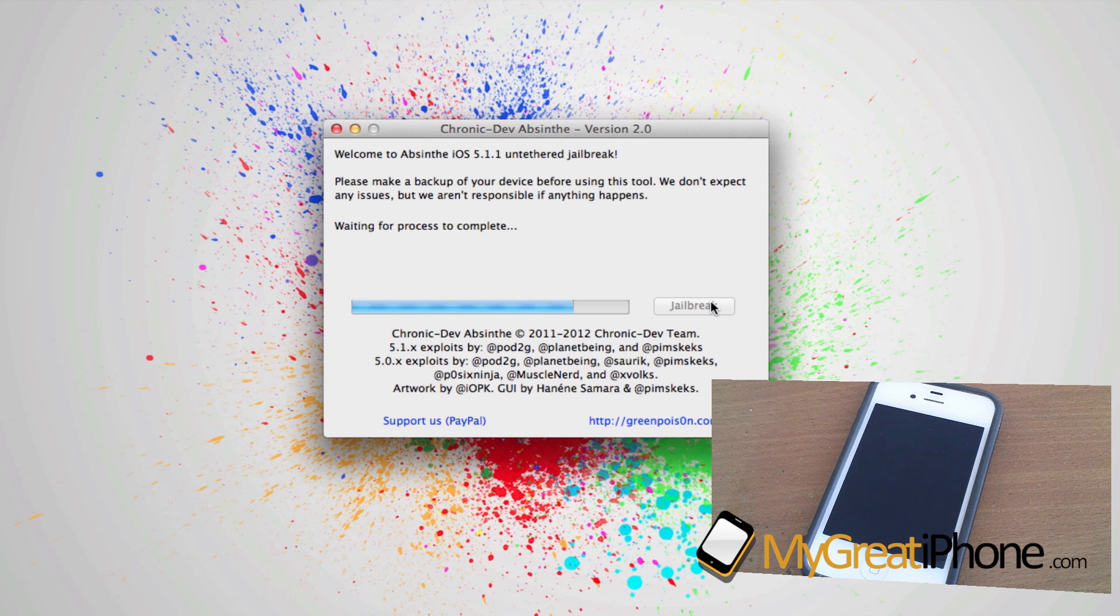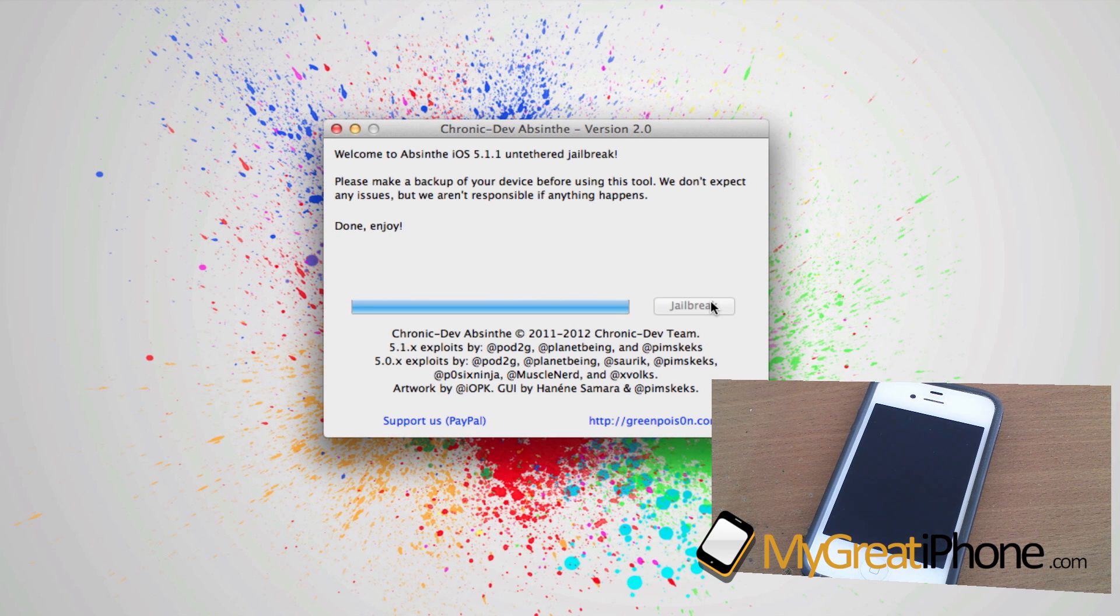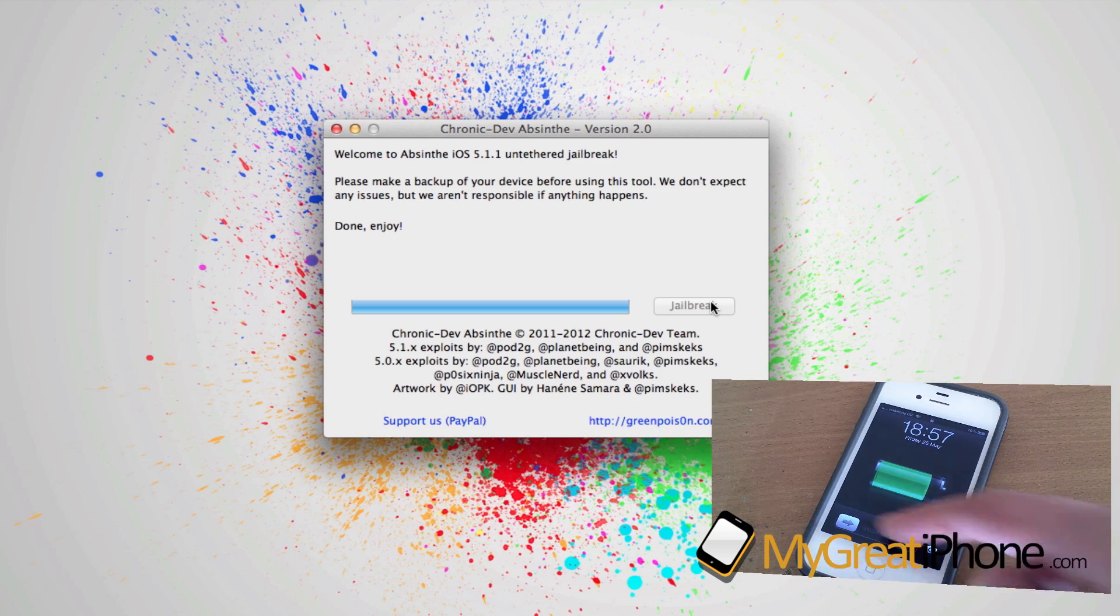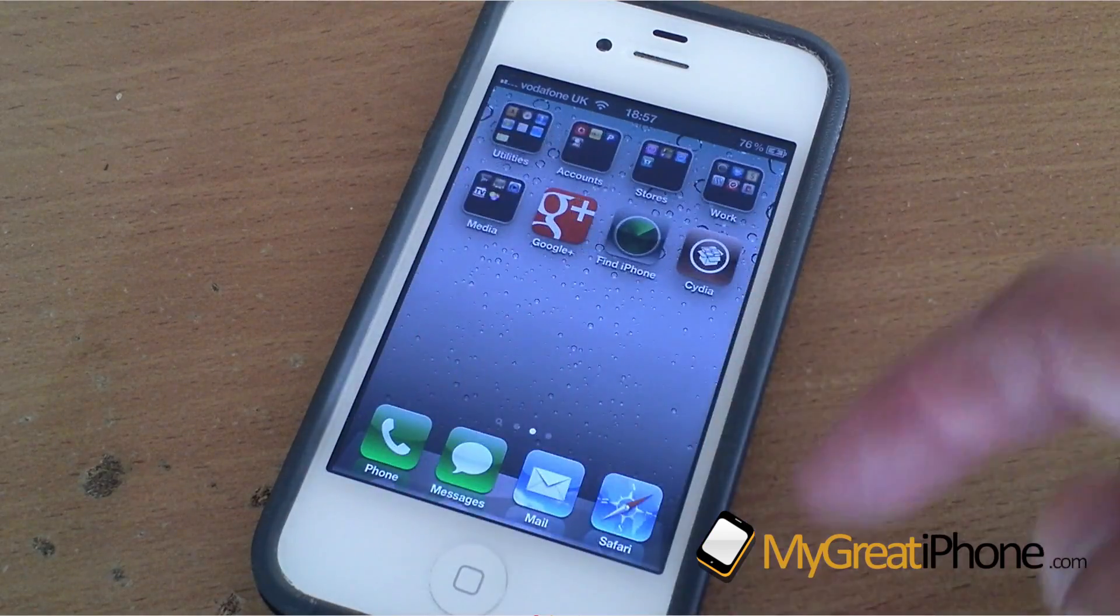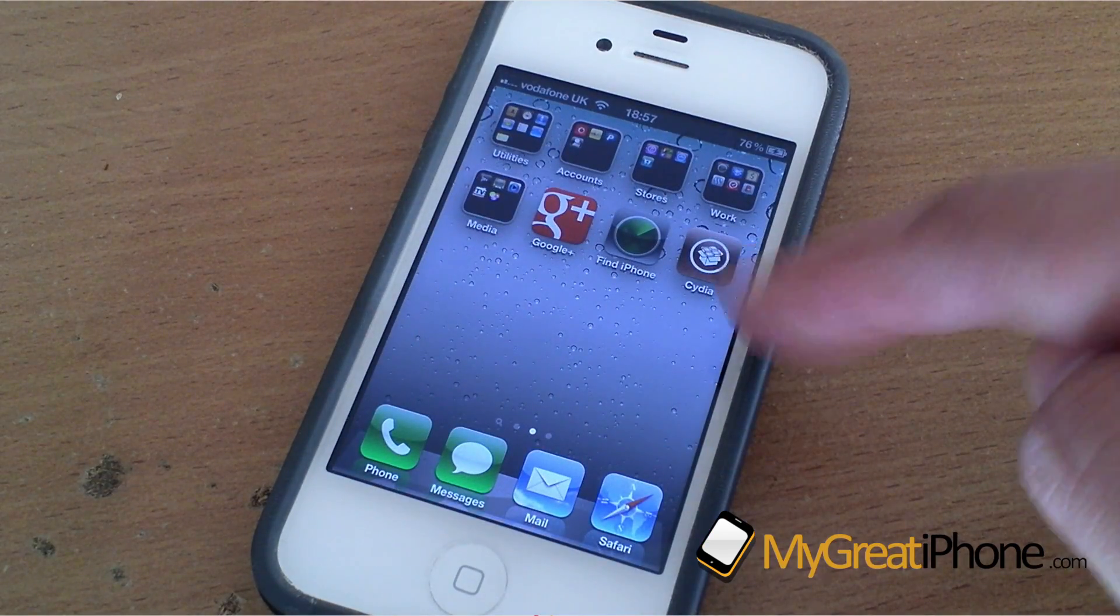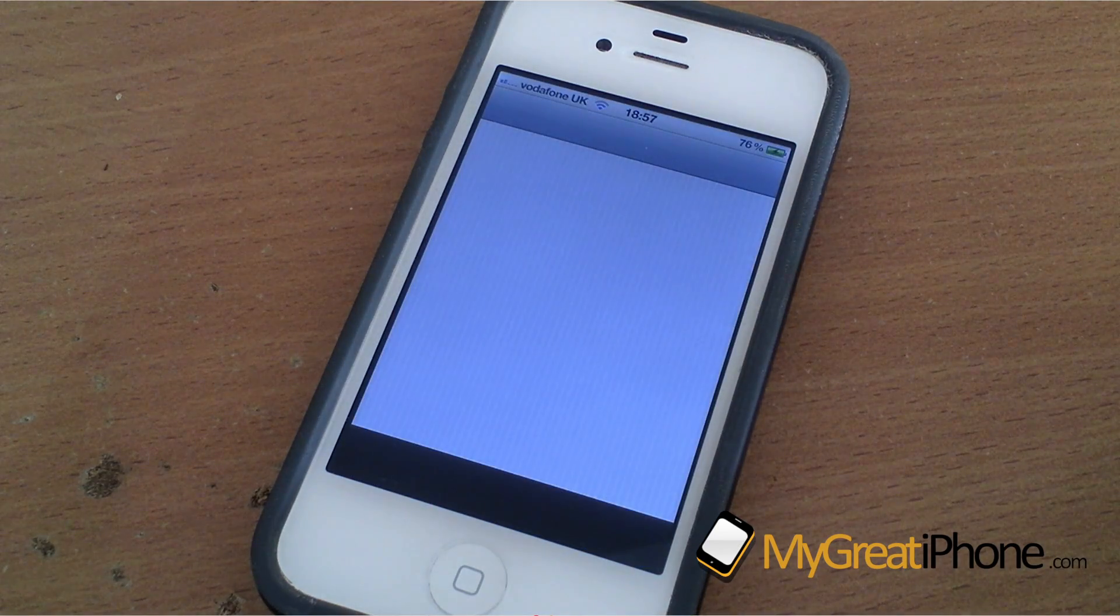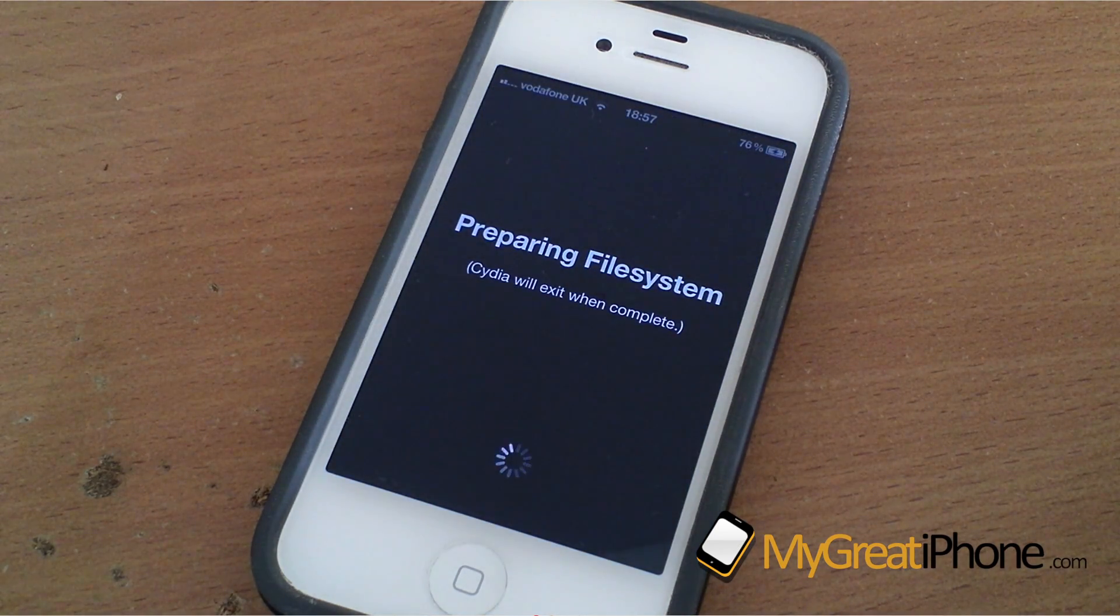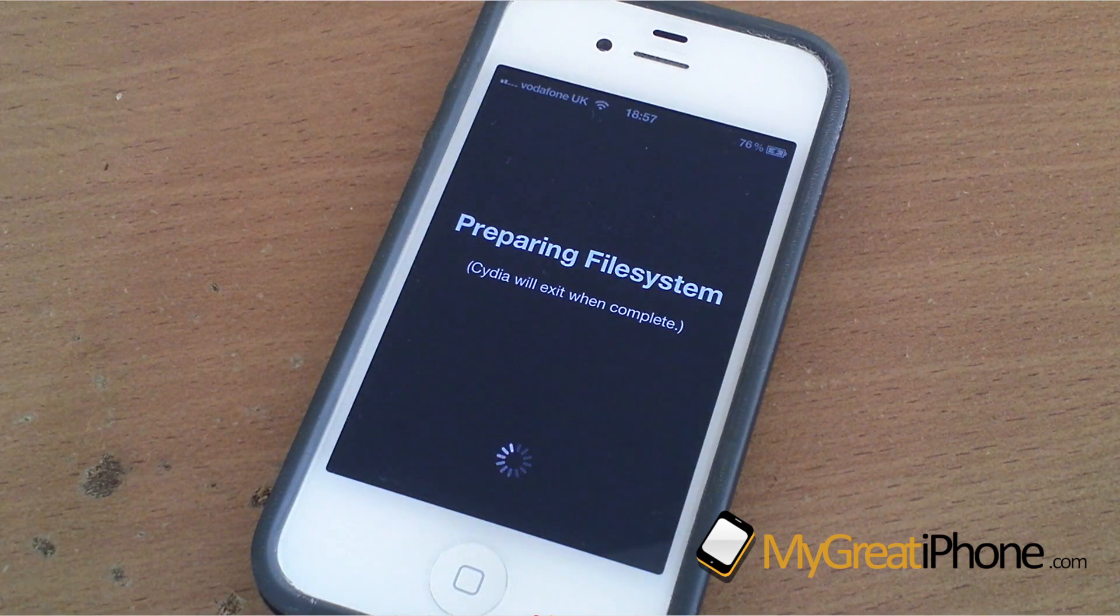This part takes about 30 seconds. All in all, when the jailbreak works, it's absolutely great, but like I said, I've run into some major problems with my iPad 3 16GB Wi-Fi version. As you can see on my iPhone 4s running iOS 5.1.1, Cydia has been installed. Just click that and you'll see it's preparing the file system.